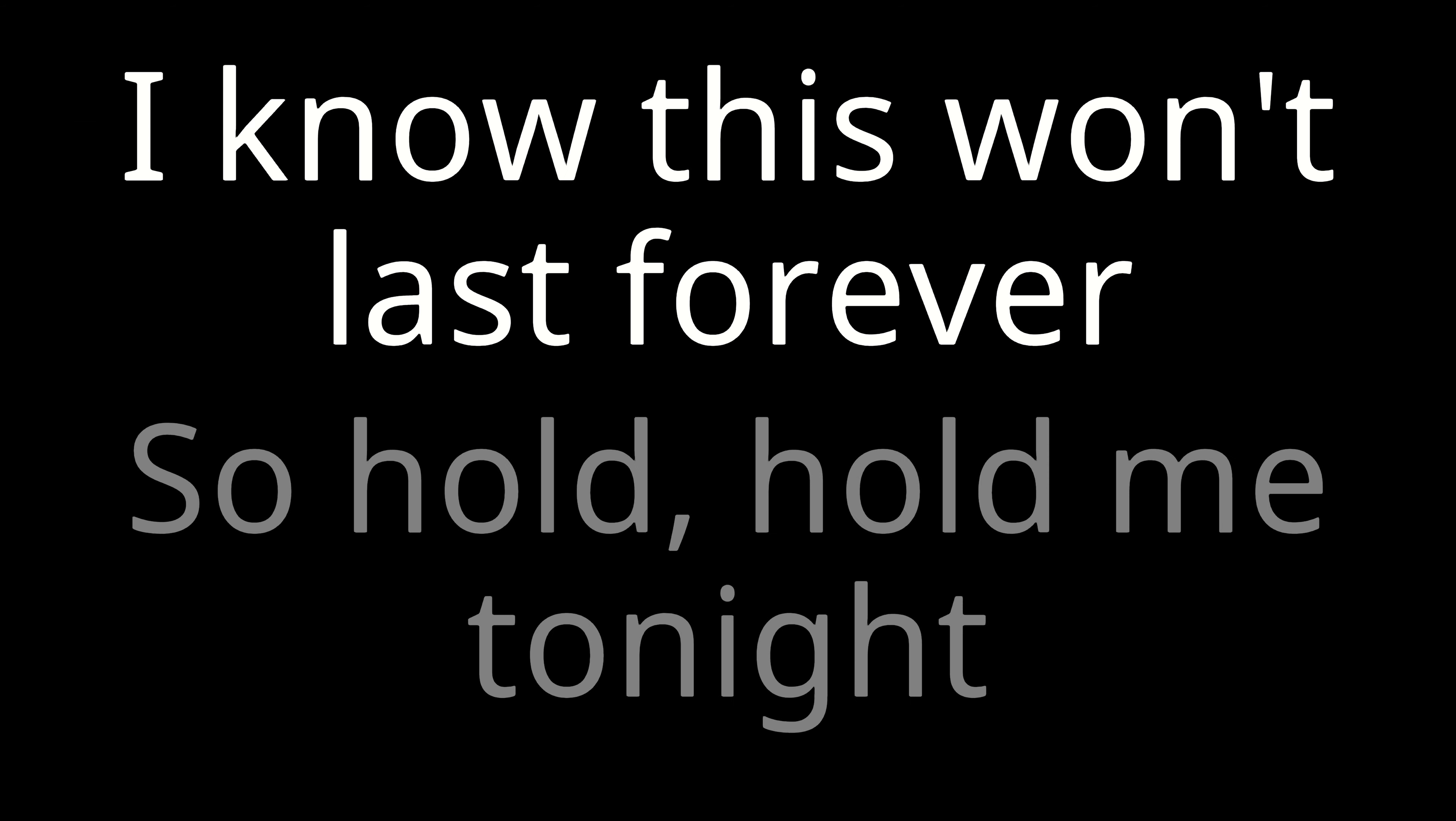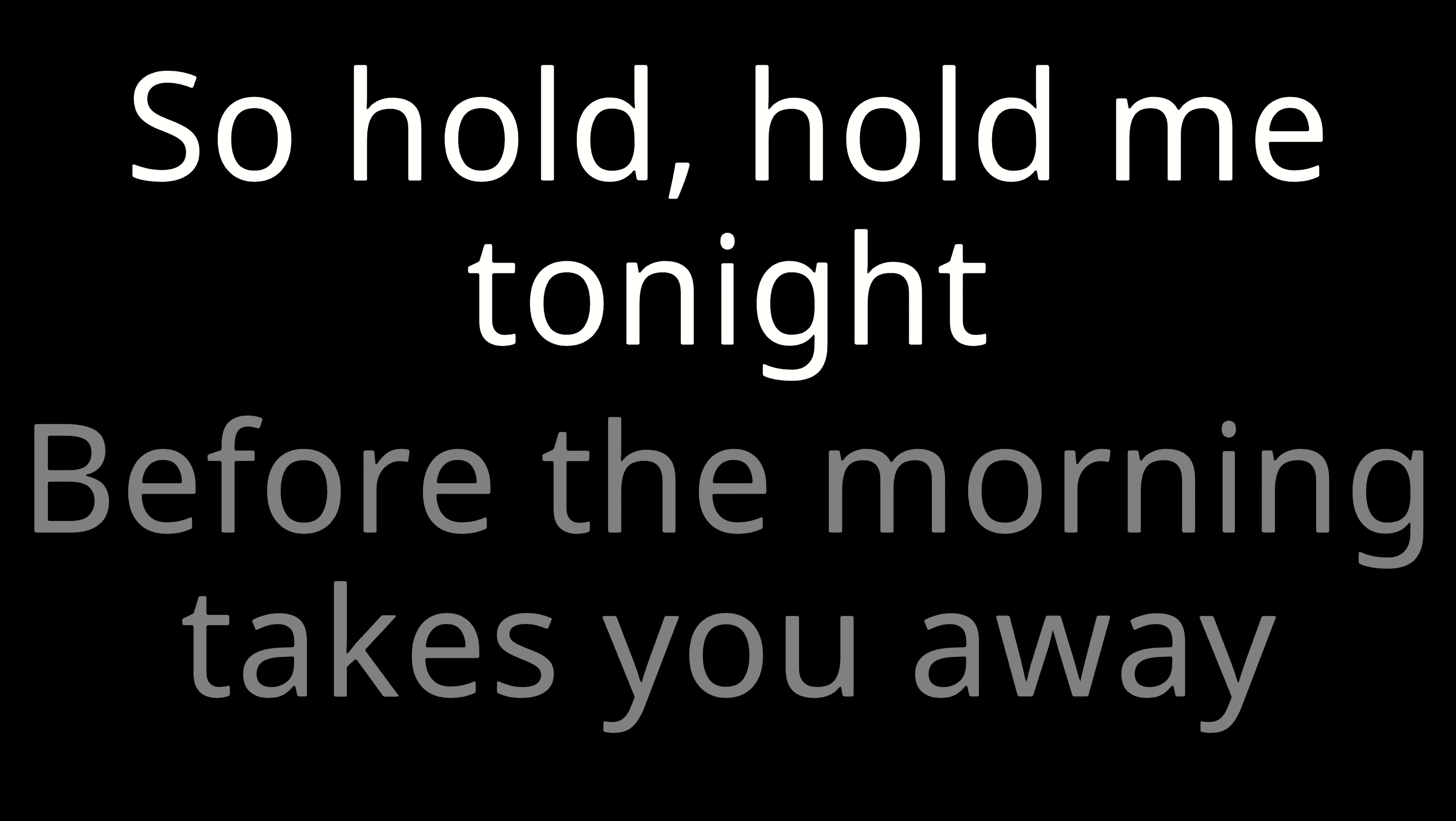Hold, hold me for a while. I know this won't last forever. So hold, hold me tonight. Before the morning takes you away.